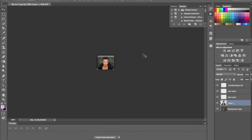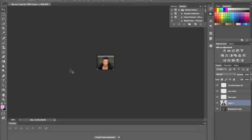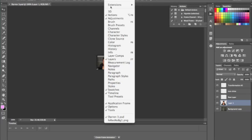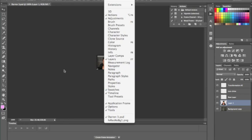Now, this is really important. For CS6 users, your animation area is called the Timeline. In order to open that, you go to Window, Timeline. If you're using CS5 or CS4, any older version of Photoshop, you're going to go to Window and click Animation. You're going to have your animation there. But for CS6 users, you need to click Timeline.